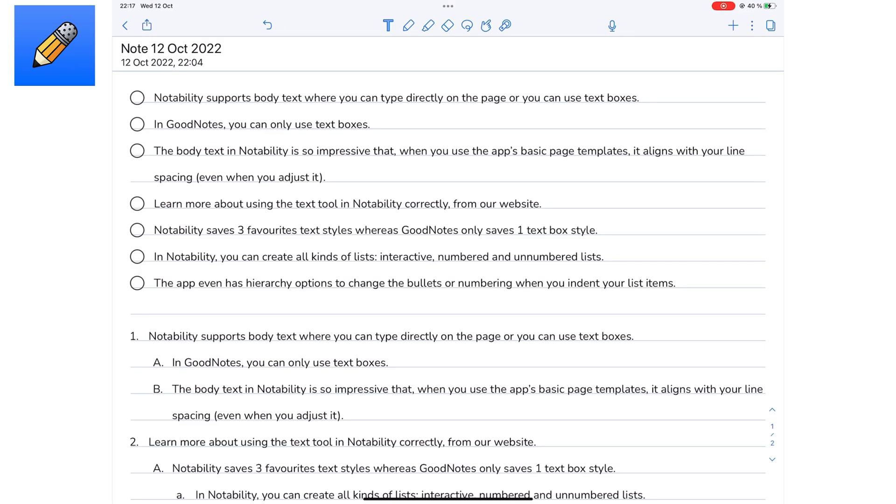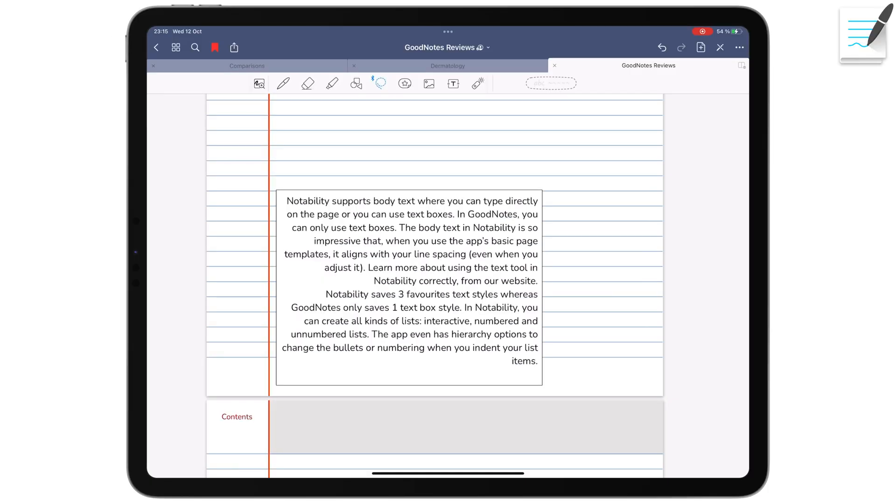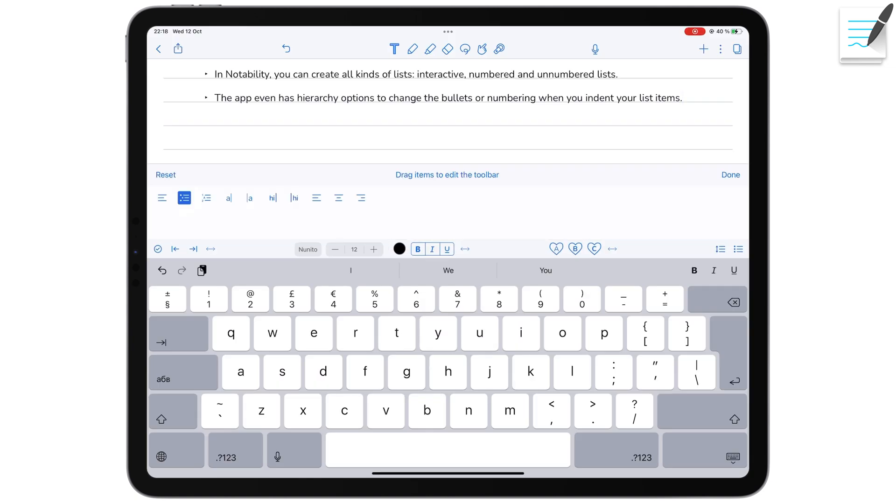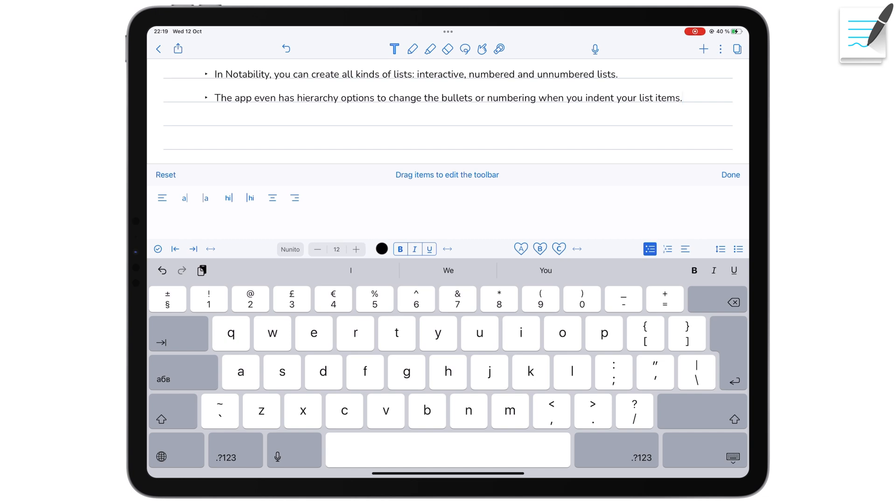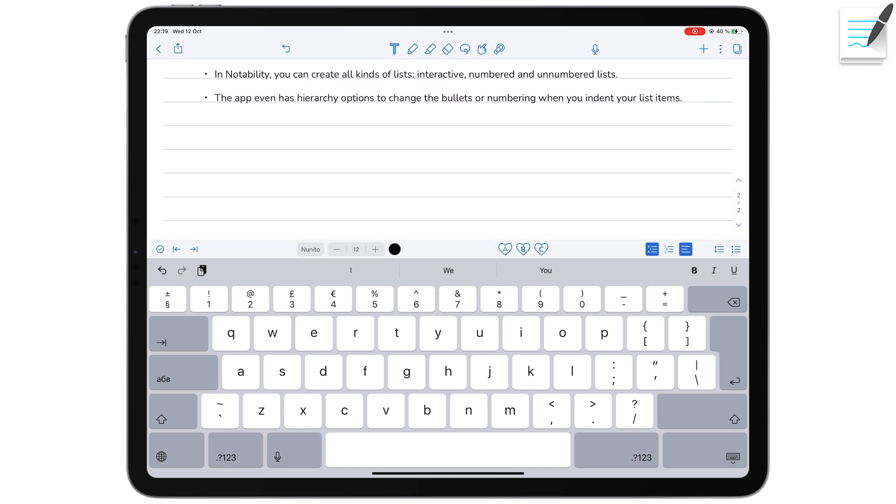The interactive list tool in Notability is the best we've seen in a note-taking app. The app checks off, dims and strikes out your completed tasks. GoodNotes does not support lists of any kind. You can also customize the tools on your keyboard toolbar in Notability. Another feature you don't have for your text tool in GoodNotes.